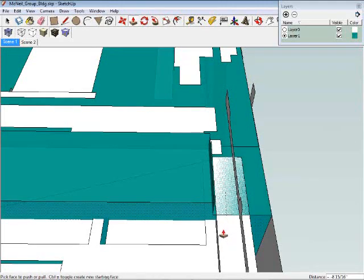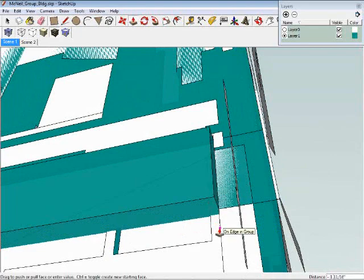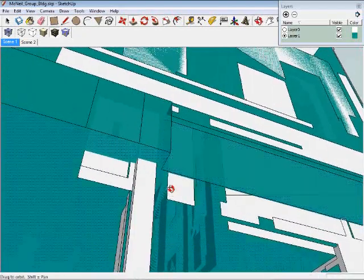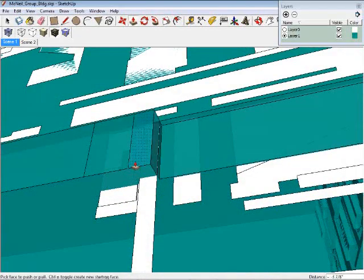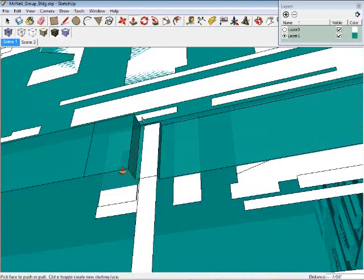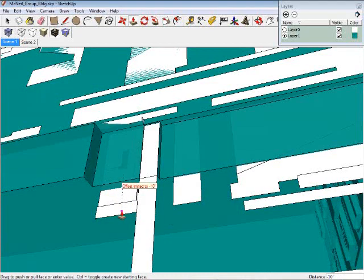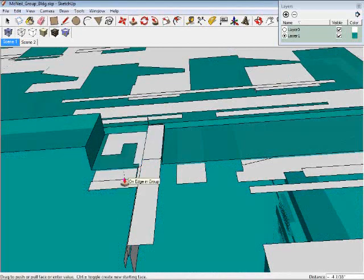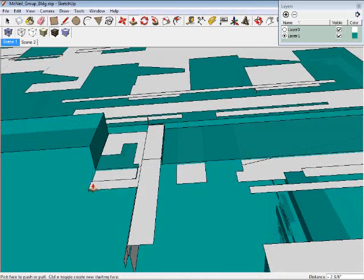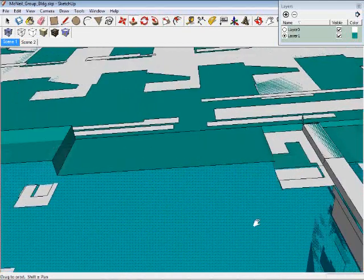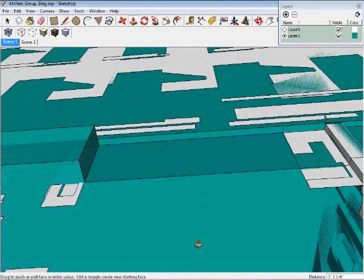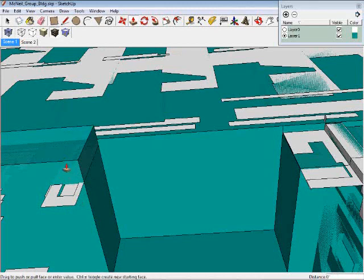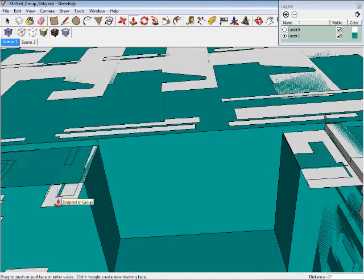Now we'll go through and extrude each section to its snapping plane. We also need to make sure to line the edges up. Often you have to pull the polygons more than once if it gives you an offset limited message.